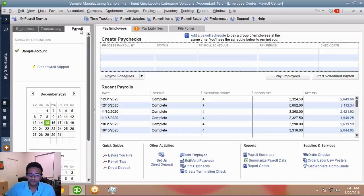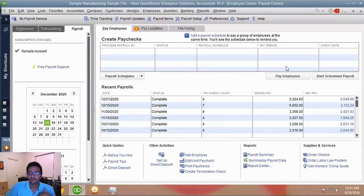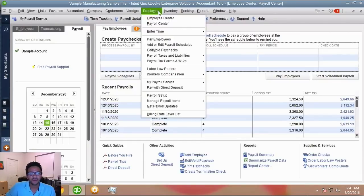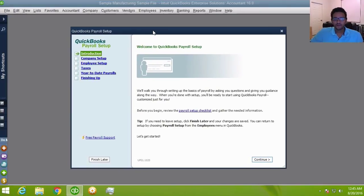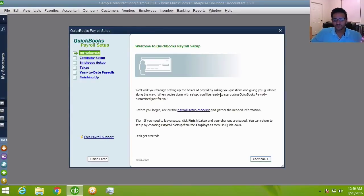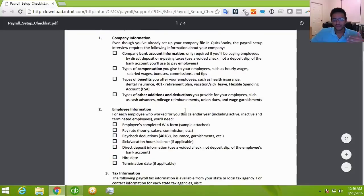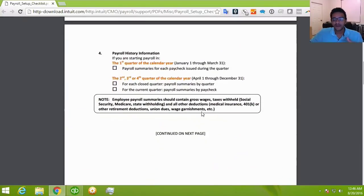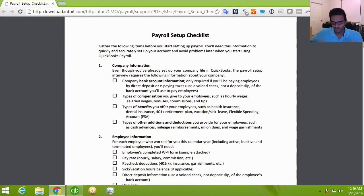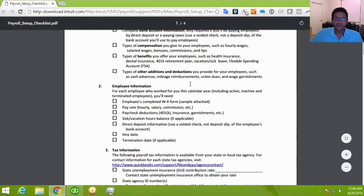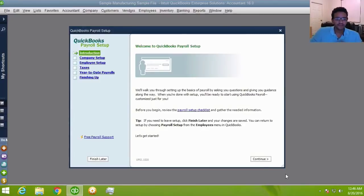Inside the Payroll tab, once payroll is configured, everything will be there. You can start the setup by clicking on Employees menu and then Payroll Setup. The first screen is an introduction with a link to a payroll setup checklist PDF — it's really useful and guides you through what you need, like employee W-4s, withholding info, pay rates, accumulated sick hours, and direct deposit information.